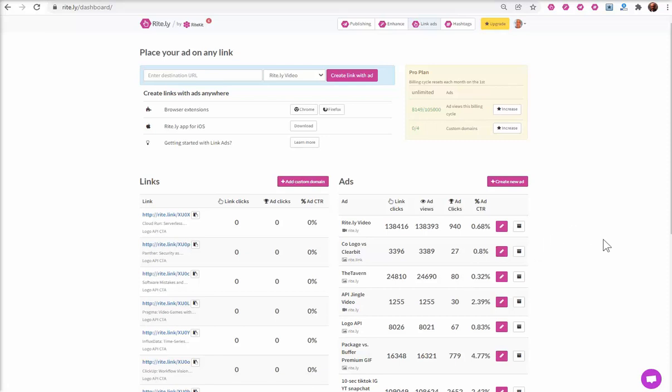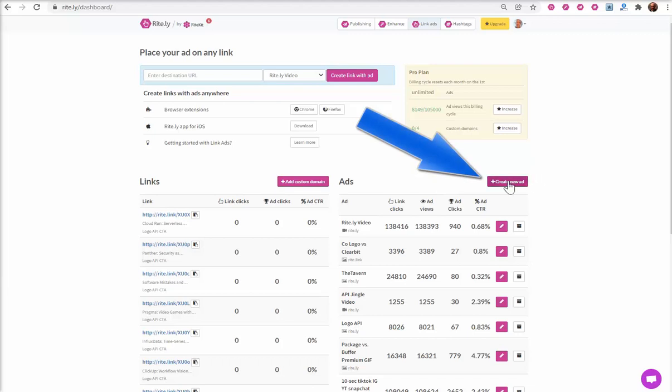There's no way to delete an ad link ad, but you can make unlimited ads, as many as you want.